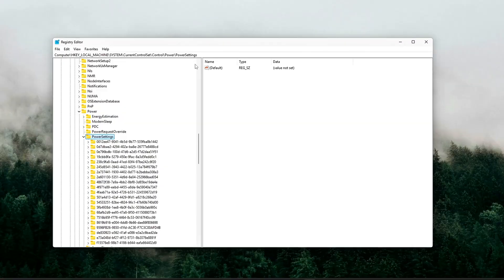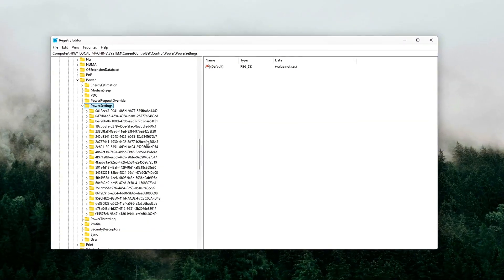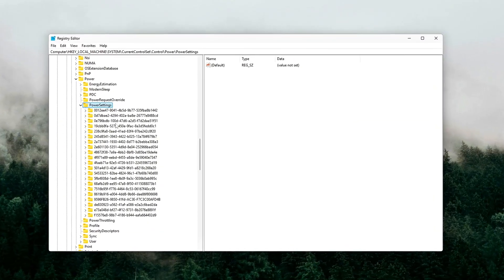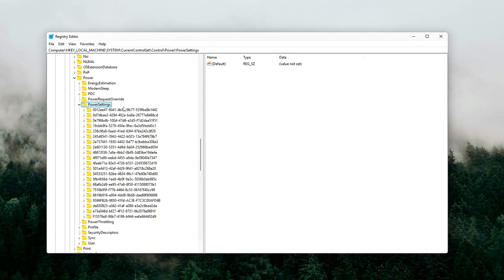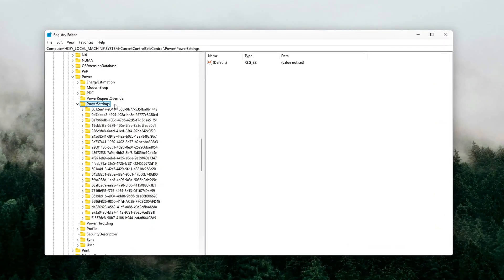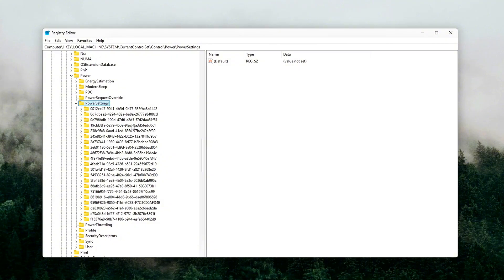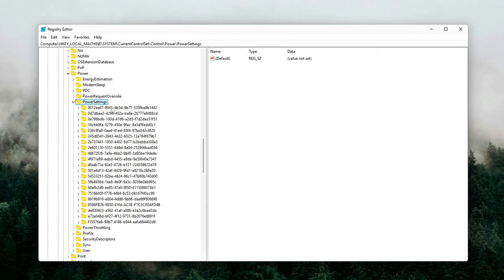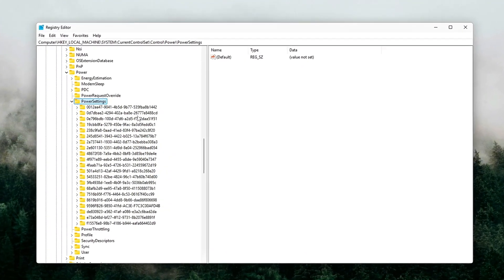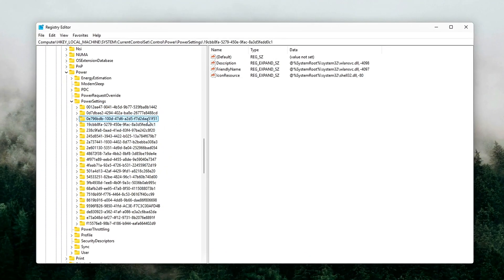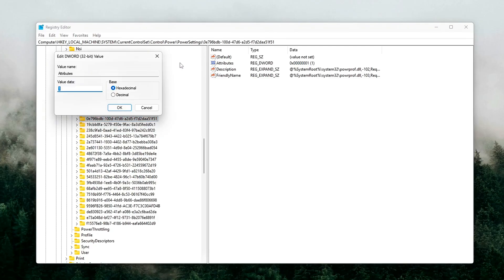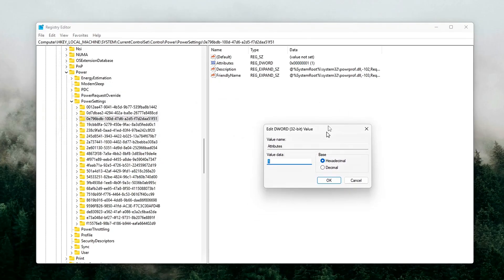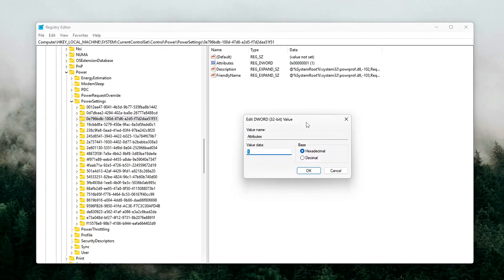Look for these subkeys. PCIe Express ASPM and L1 substates. Inside each, find the Attributes DWORD. Change its value from 1 to 0. This unhides the setting in your Windows Power Options.